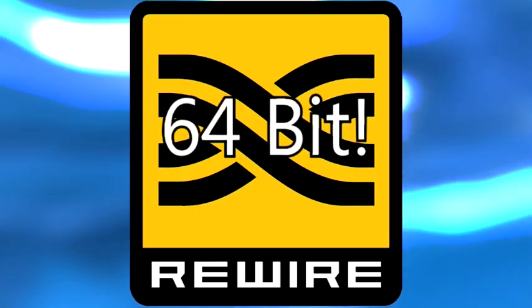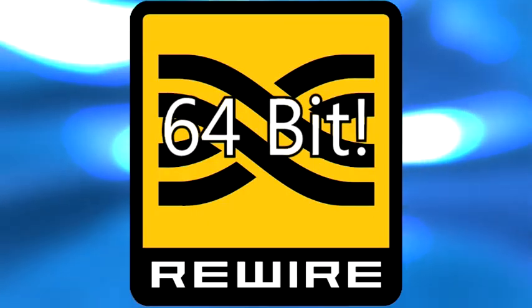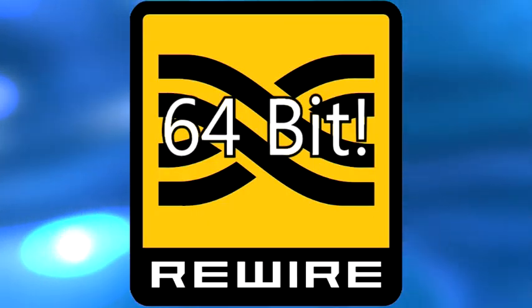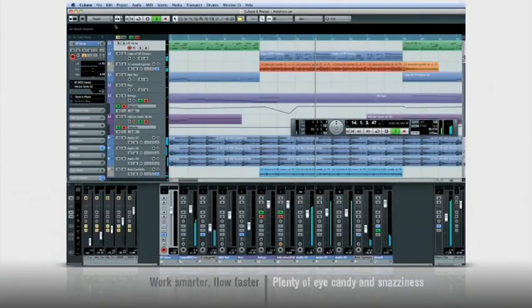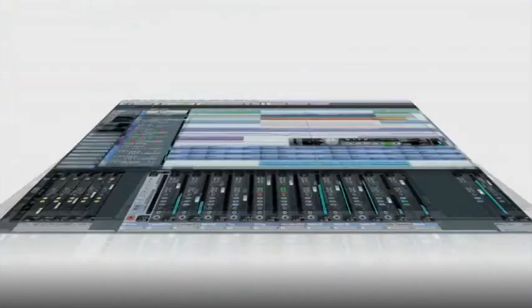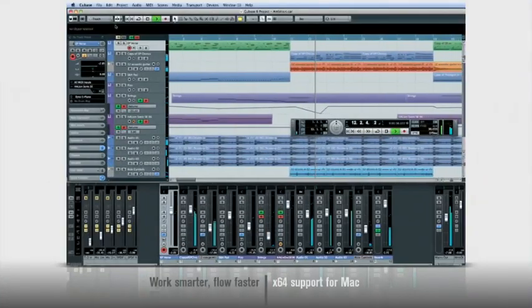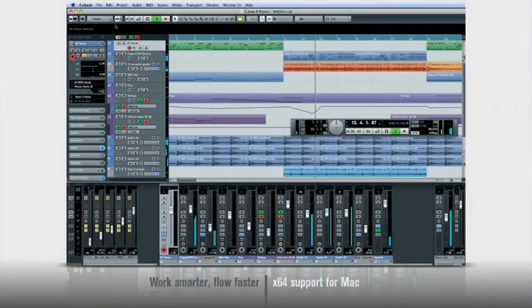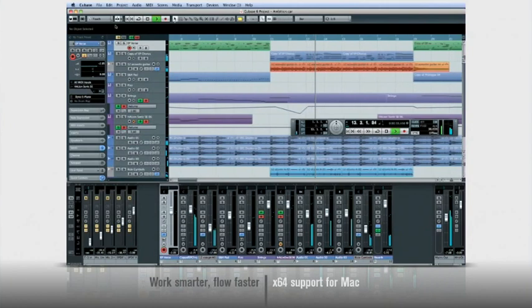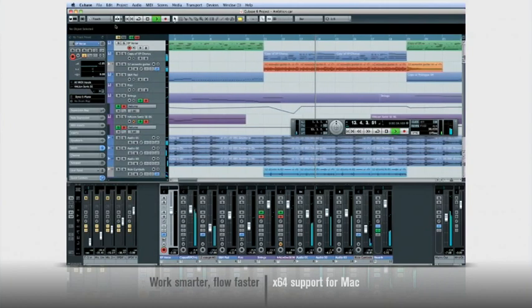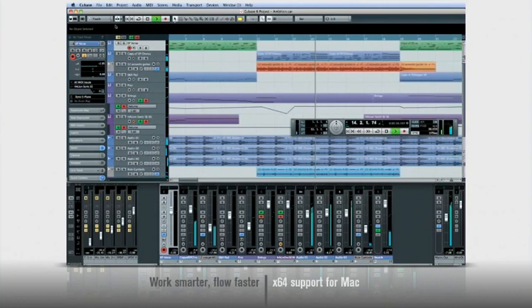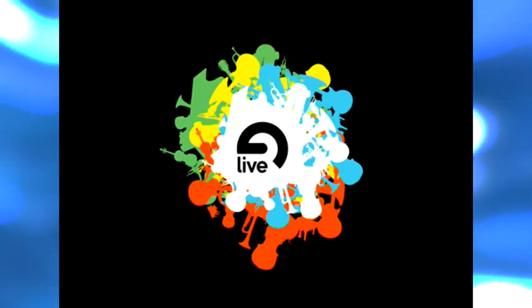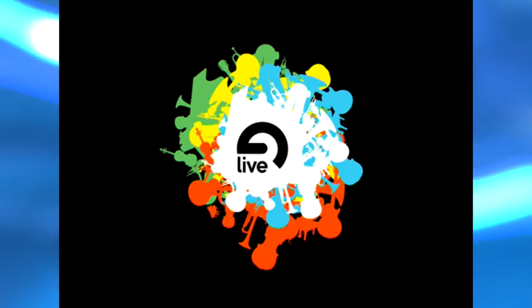With Reason 6 bringing in the long-awaited 64-bit rewire at the end of 2011, a fully 64-bit software studio is nearly within reach. There are two notably stubborn bits of recording software languishing in the world of 32-bit, Ableton Live and Pro Tools.